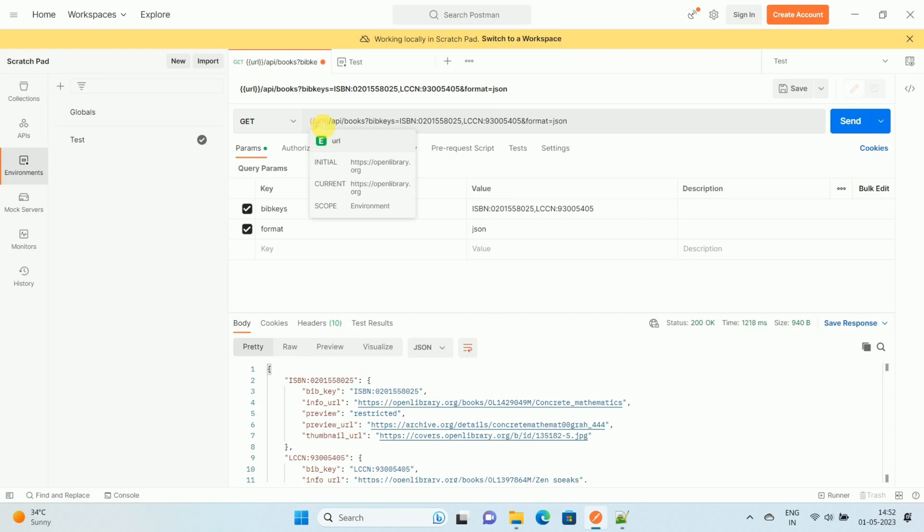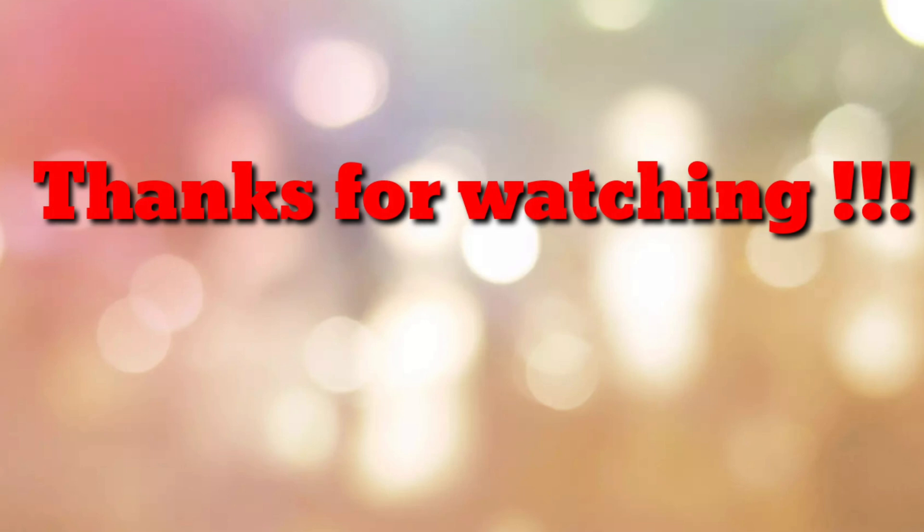In this way we can save API base URL in environment variables using Postman. That's all. Thanks for watching my video. If you are new to my channel, please subscribe to my channel How To. Thanks a lot.